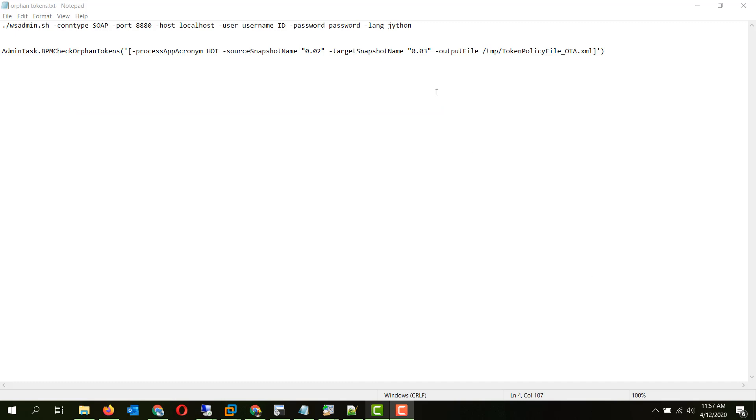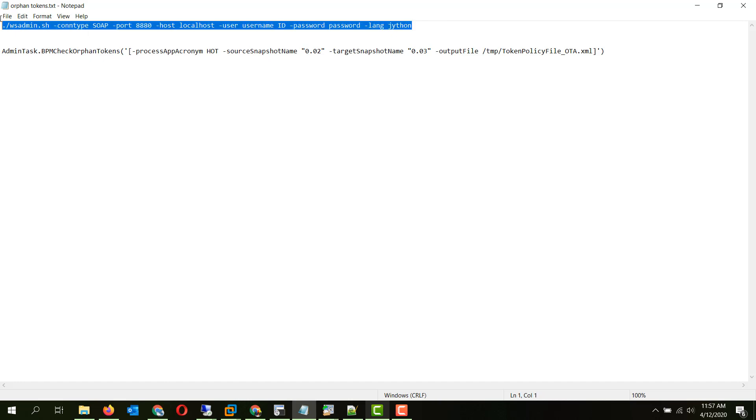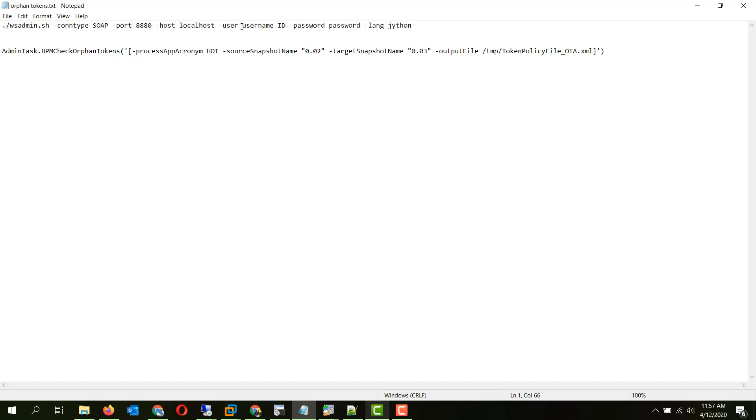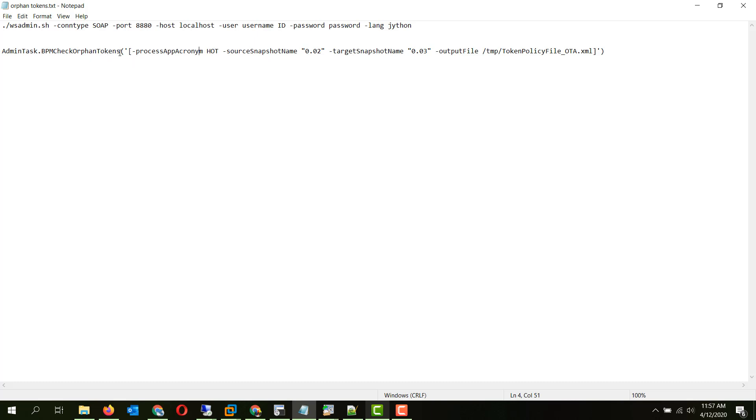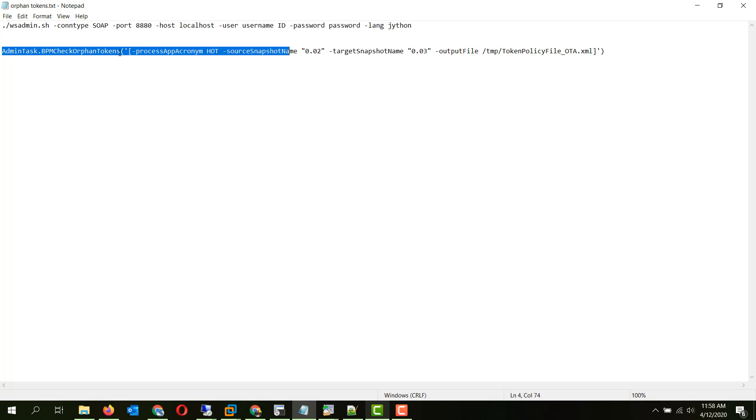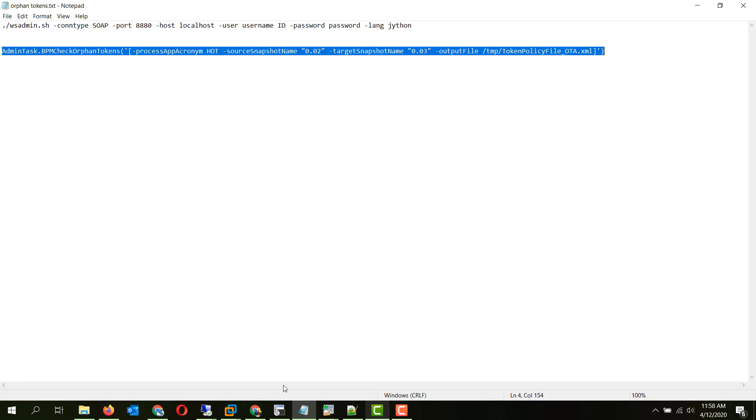Now we will connect to the wsadmin console of our process server by using this command in this syntax where username is a cell admin username, password is a cell admin password, and the command to run is bpm check orphan tokens. So this command basically compares two snapshots for the possibility of orphan tokens and generates a template or a sample policy file. So we will be running this command on the server.